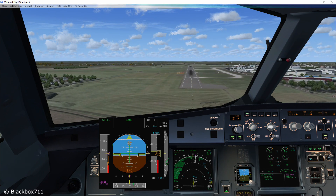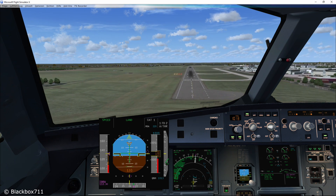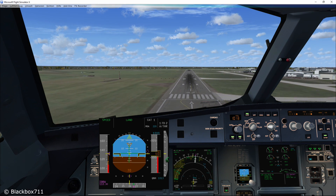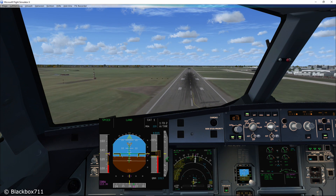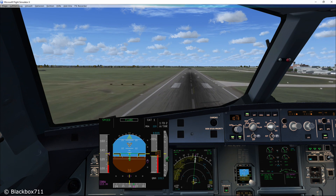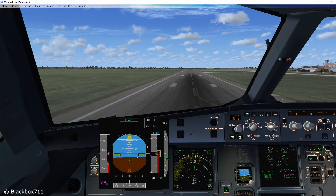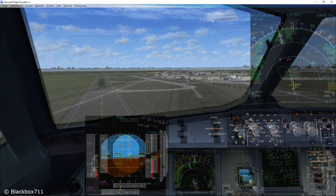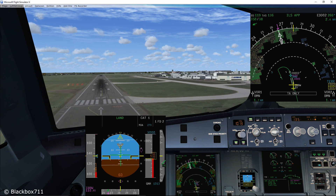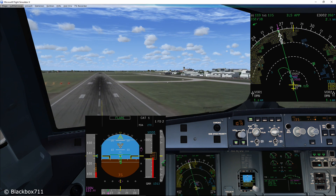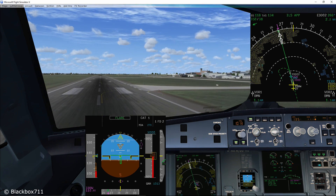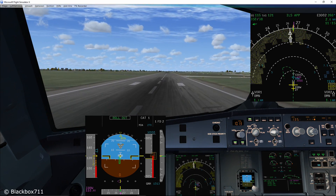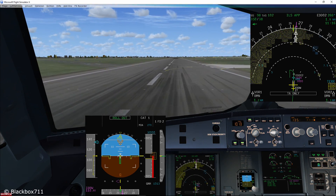It is also important to touch down with both main wheels at the same time. This is to help the spoiler logic activate all of the spoilers. In order to achieve this, you will probably have to use some side stick aileron input to keep the wings level. Also very important: if you have strong crosswinds, you should aim for a solid touchdown. Do not flare for a long time, because then the aircraft will start to drift off the centerline of the runway. And after touchdown, make sure to lower the nose gear as quickly as you can — this will help you maintain directional control.